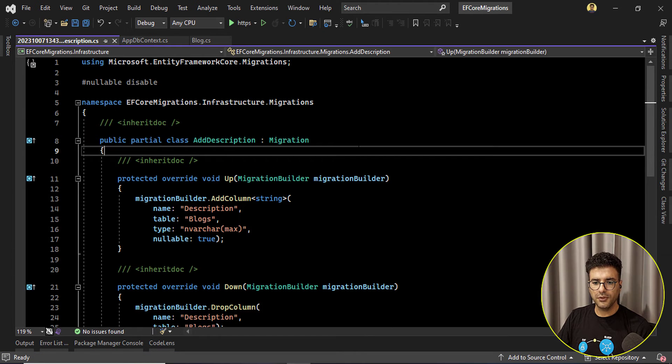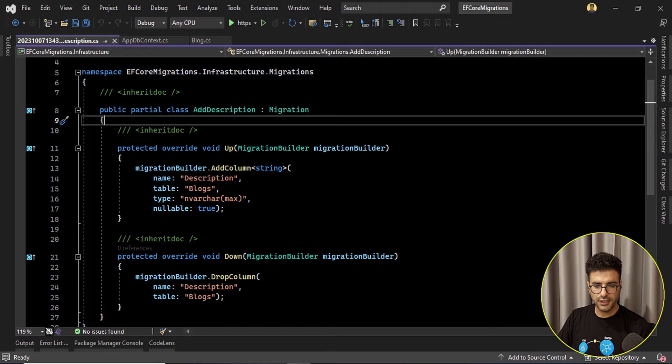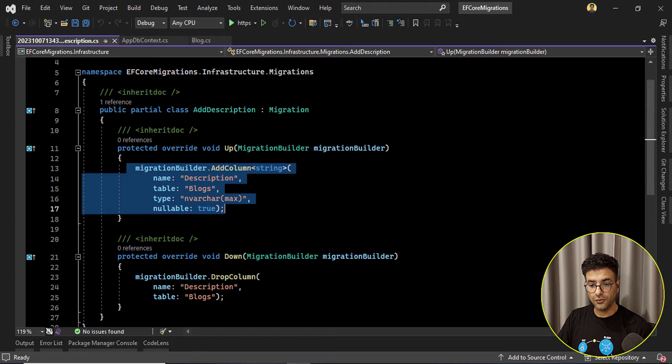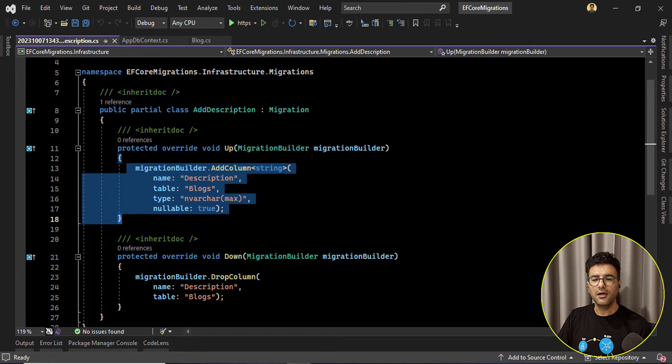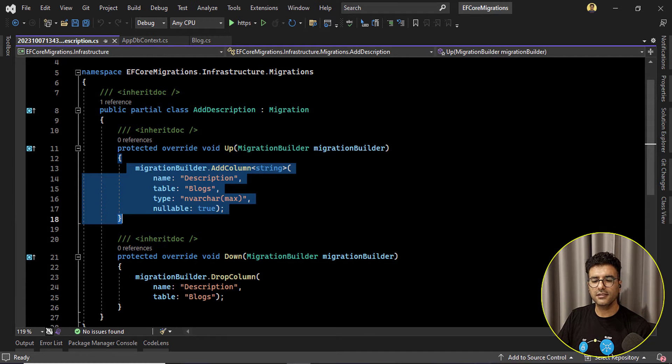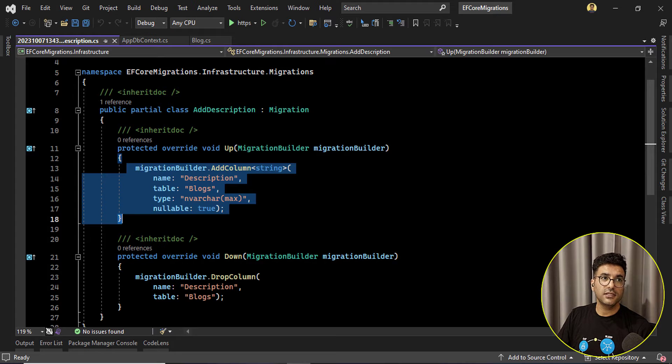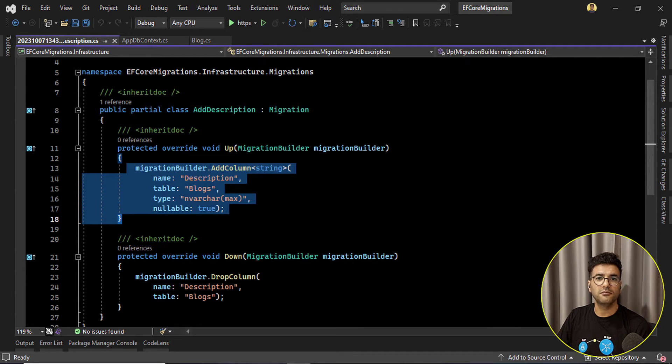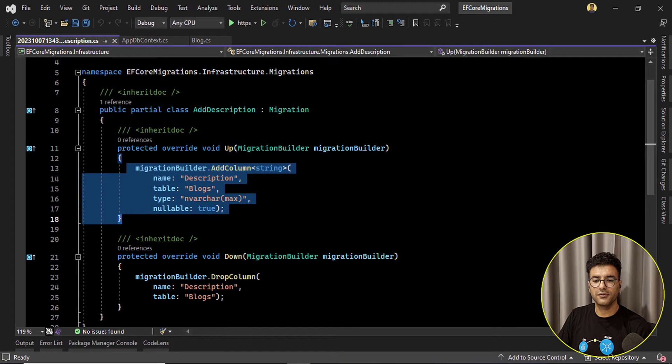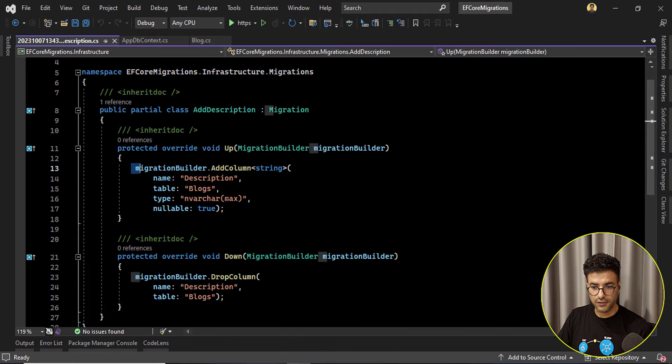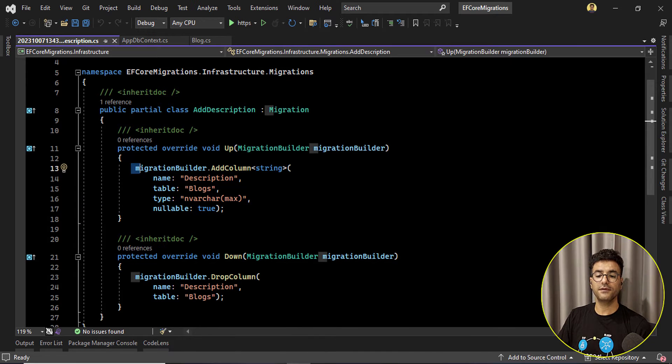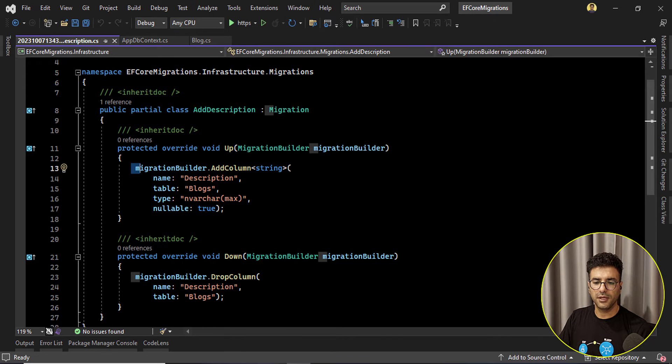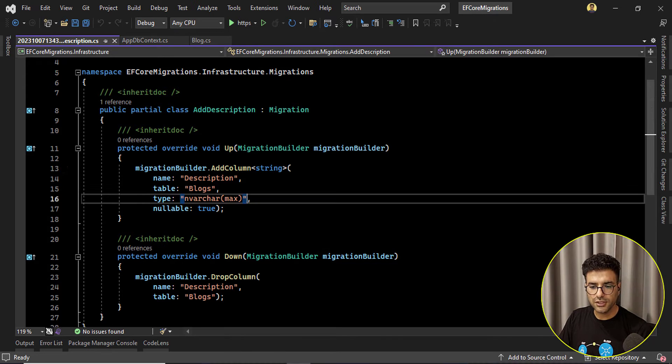Another point that I wanted to mention here: please always before applying the migrations check the code, check the generated migrations. Okay, EF Core is very good but sometimes it's not intelligent enough, you know. It will create some weird queries or some mistakes. So please first check the generated migration and everything looks good, and then you can apply these changes to your database.